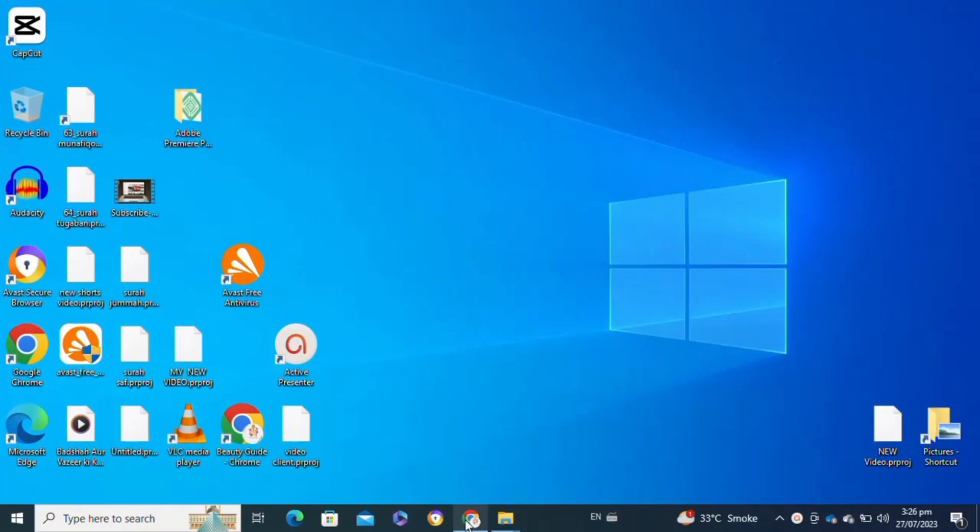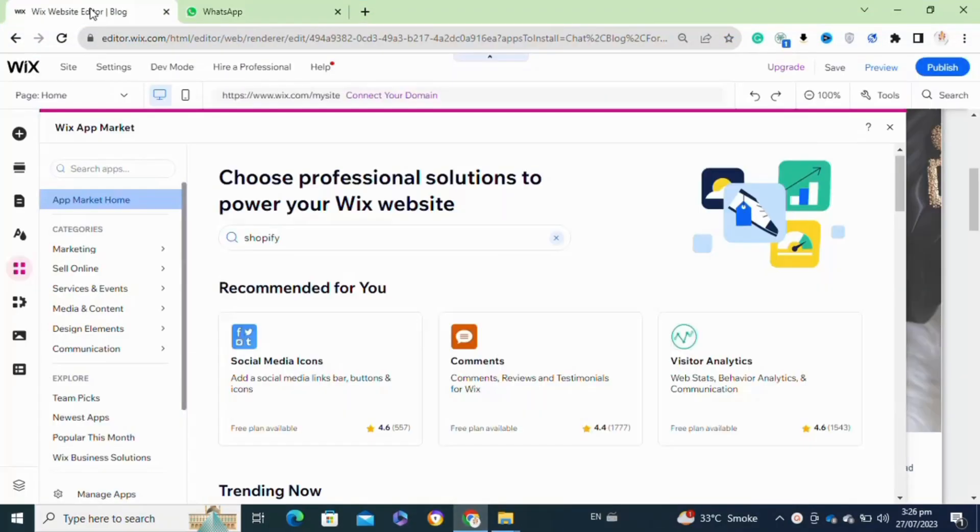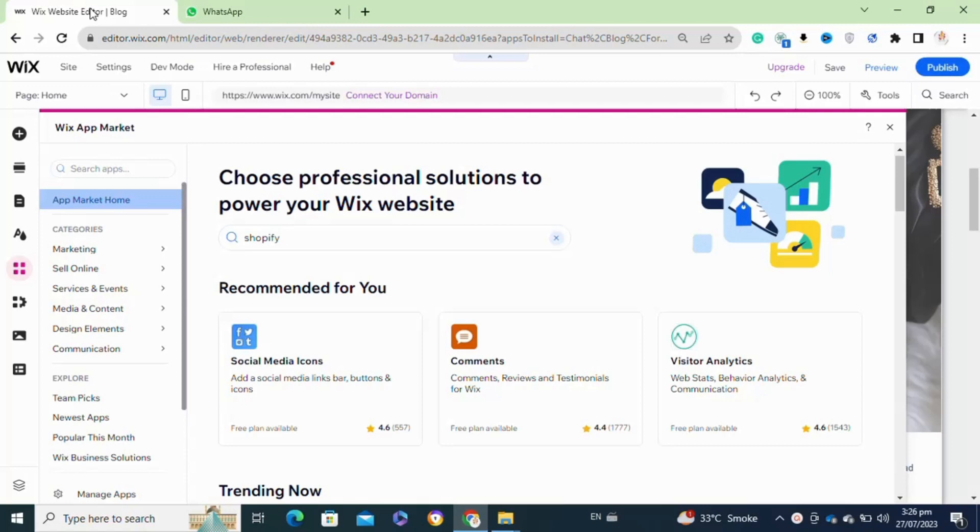Once you are logged in your Chrome browser, now here you have to simply go to your Wix account. Once you are logged into your Wix account, now here you have to go to your dashboard and go to the apps section.